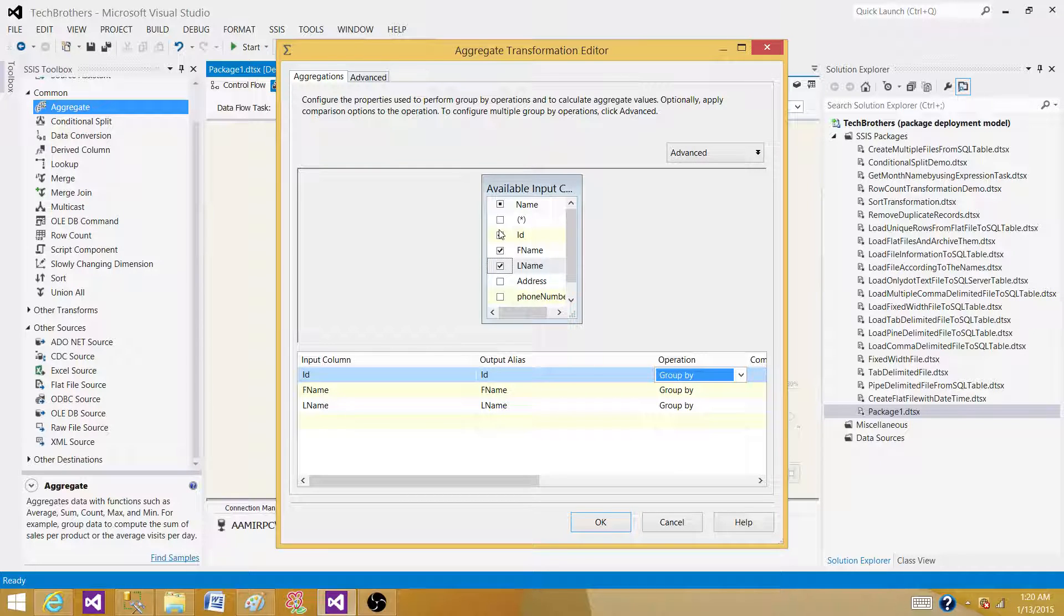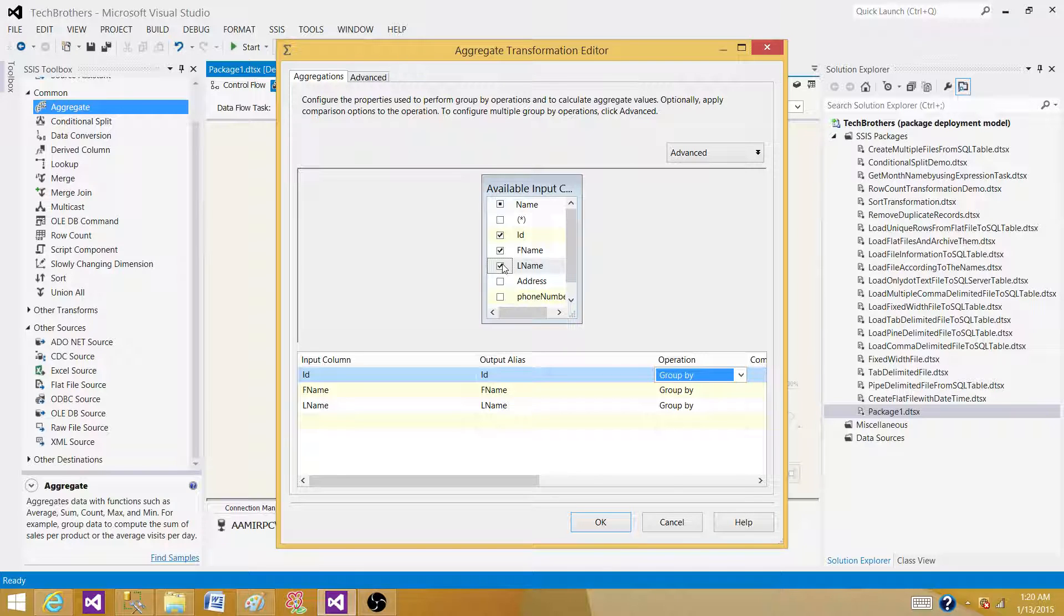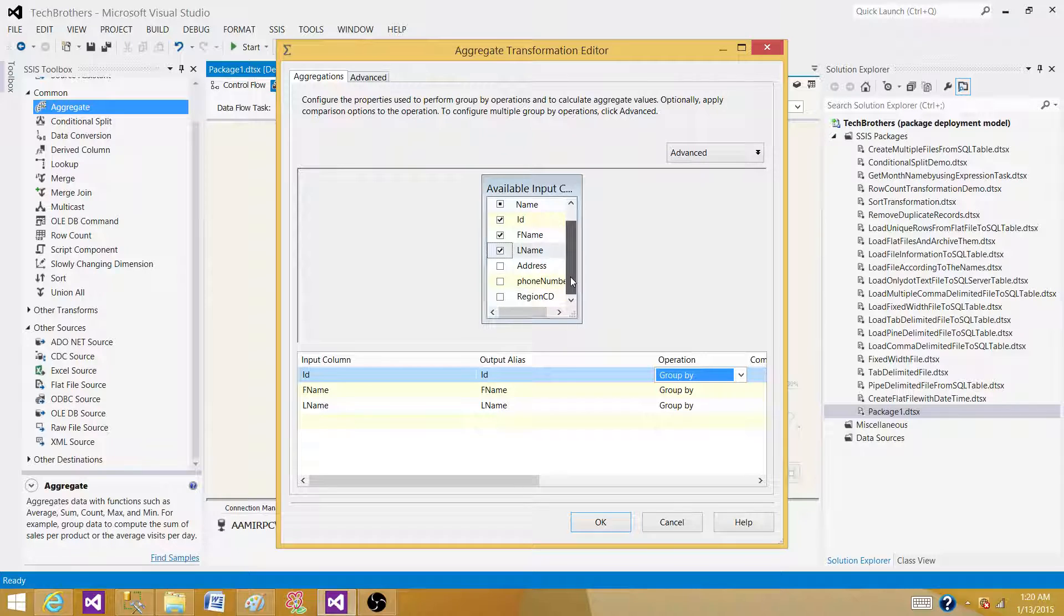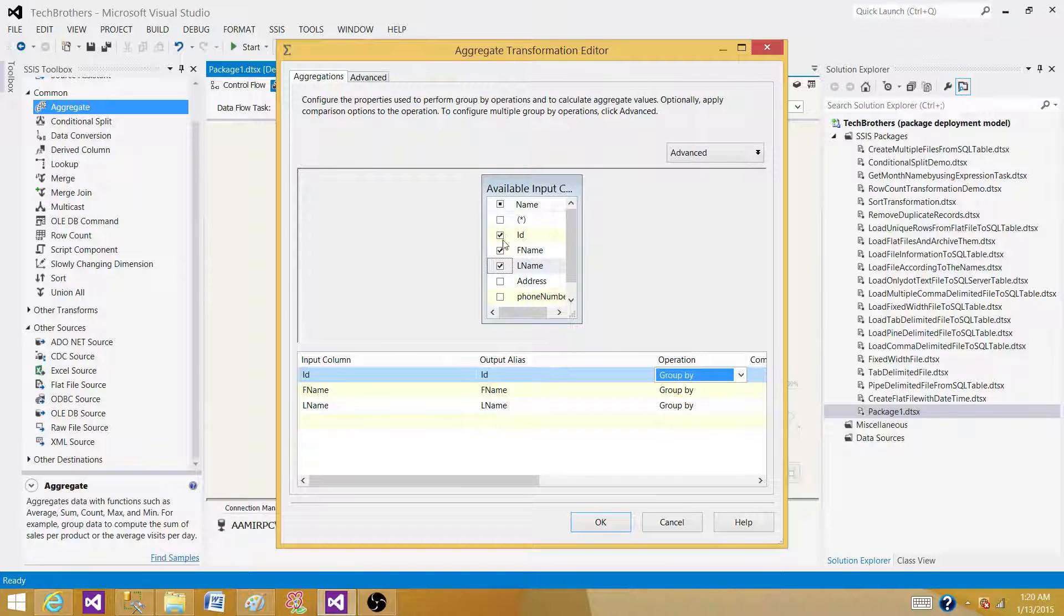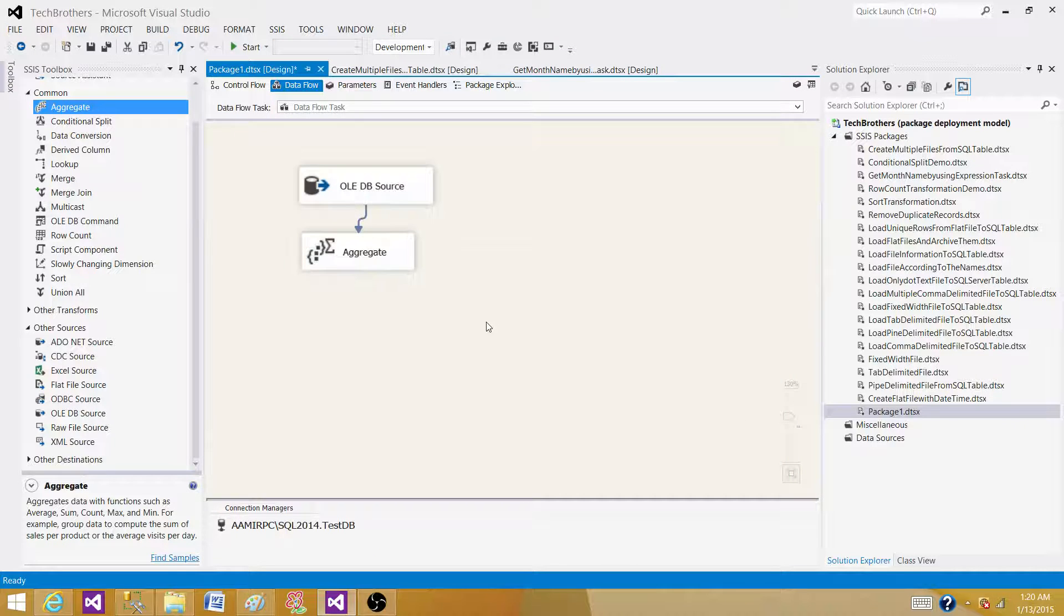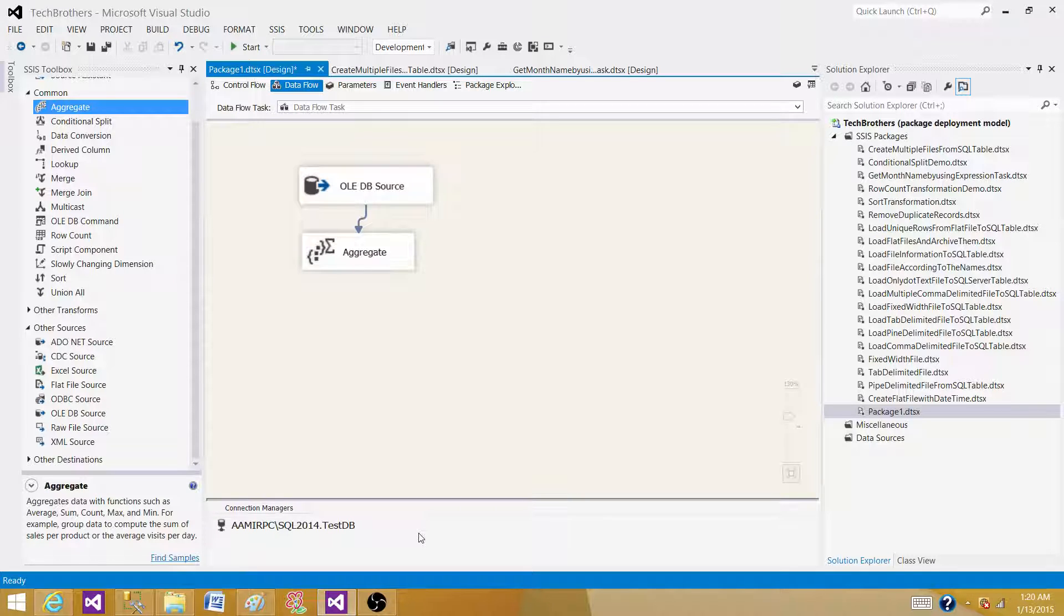It depends upon that. If you are having a first name and last name, you will not be able to do the sum of these string columns. But if you have numbers, let's say you have money or something, then you can take the sum of that column and group by these columns, like first name and last name. So aggregate transformation is a transformation that can be used to perform any aggregate function in SSIS.